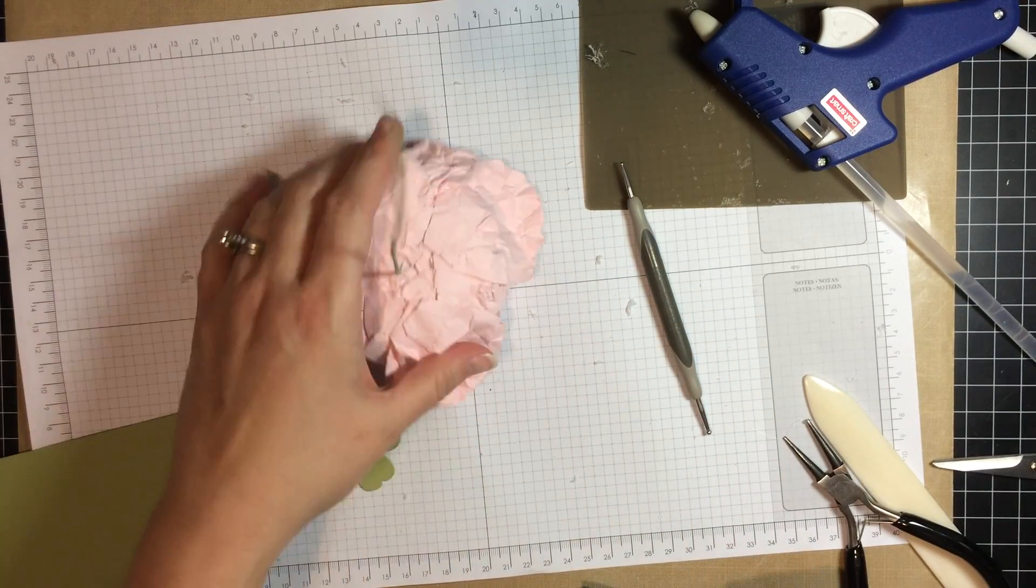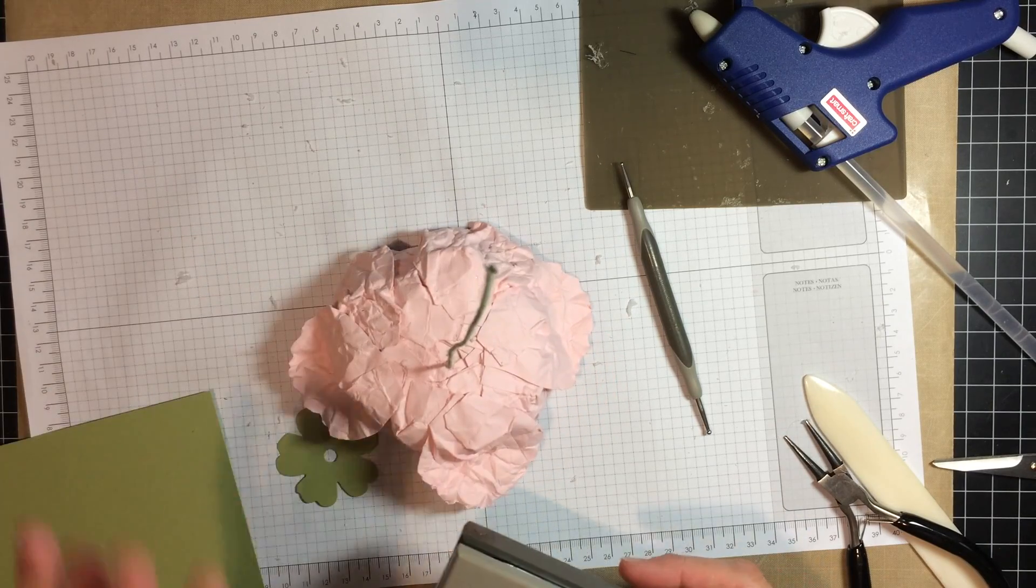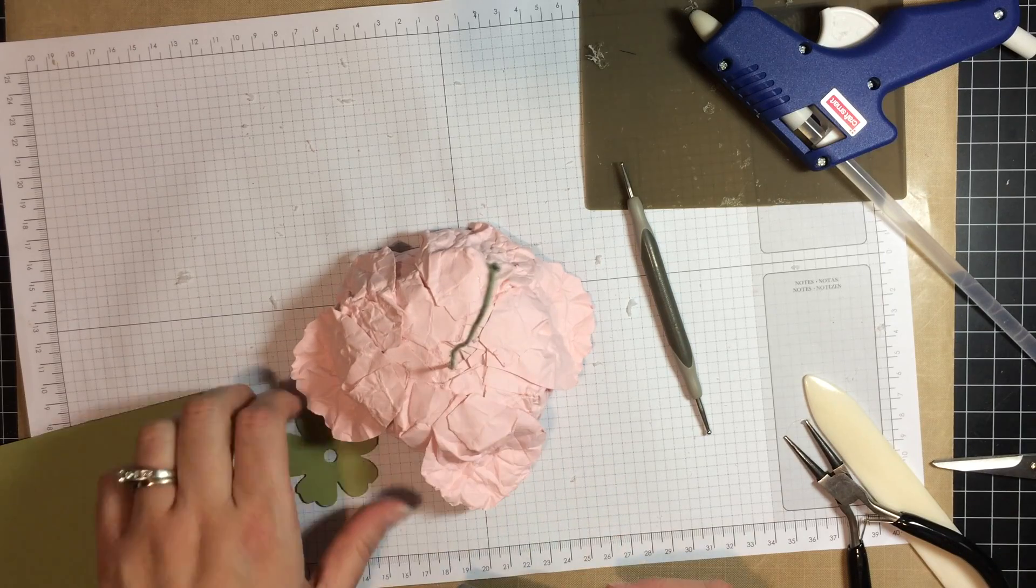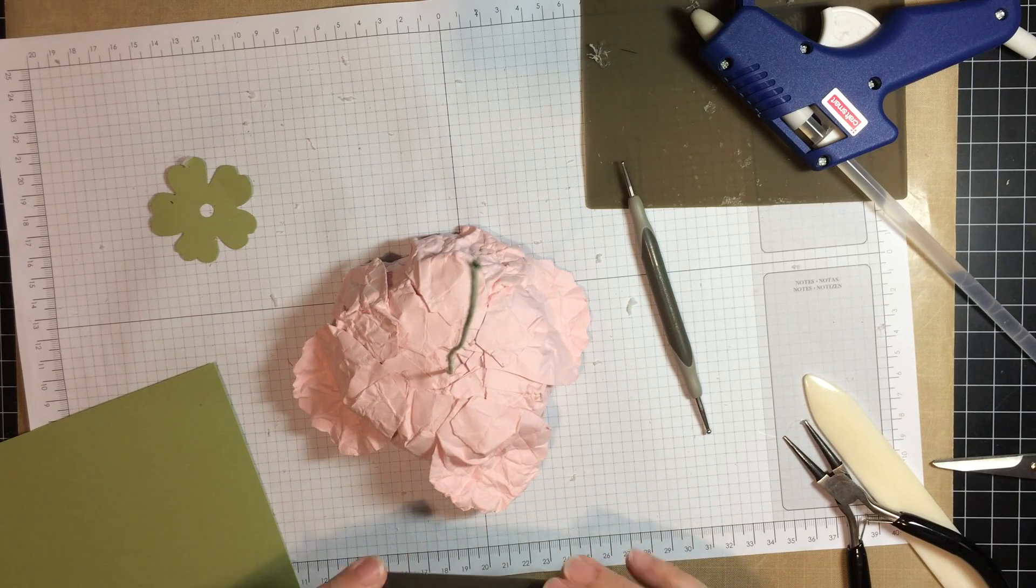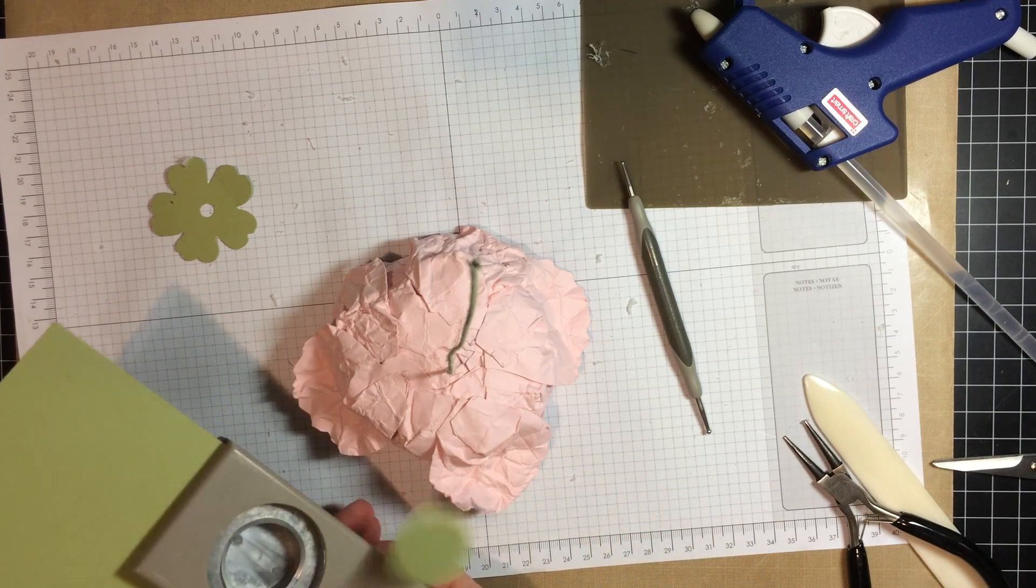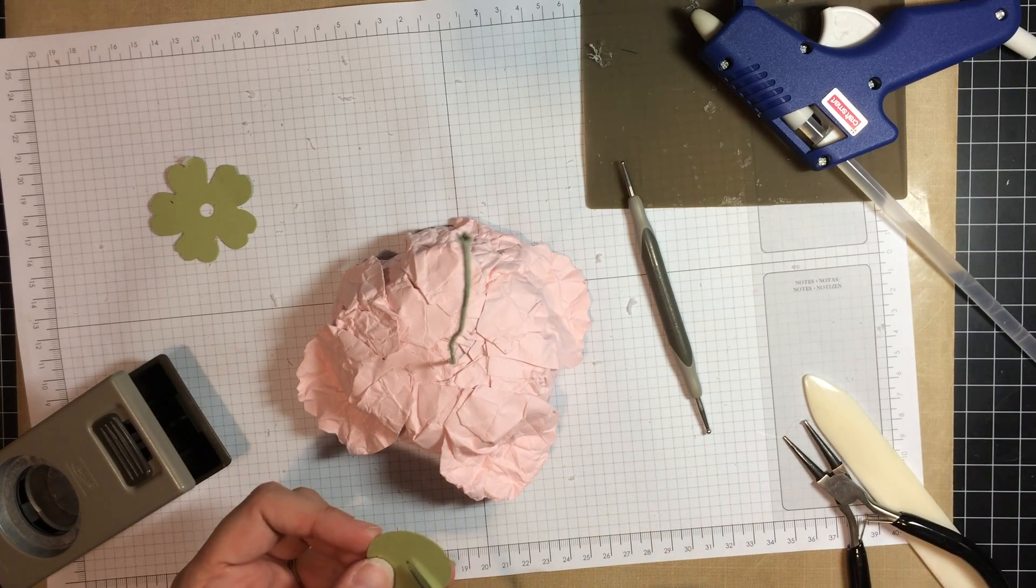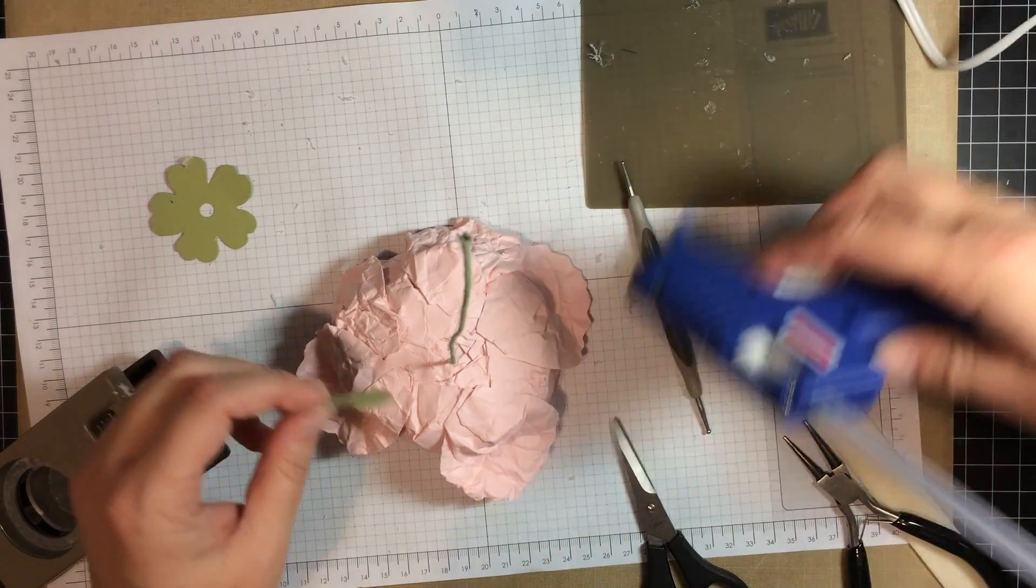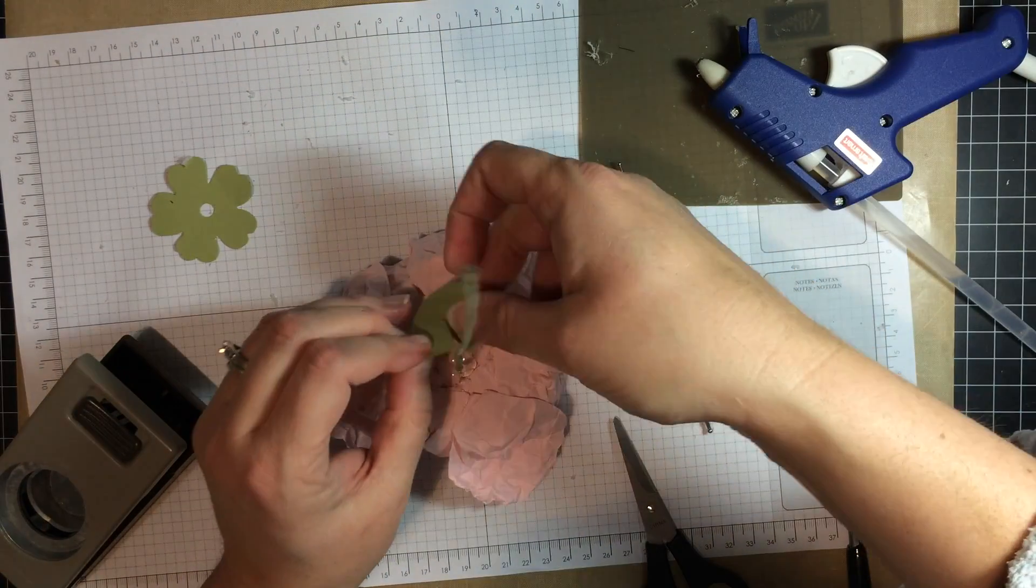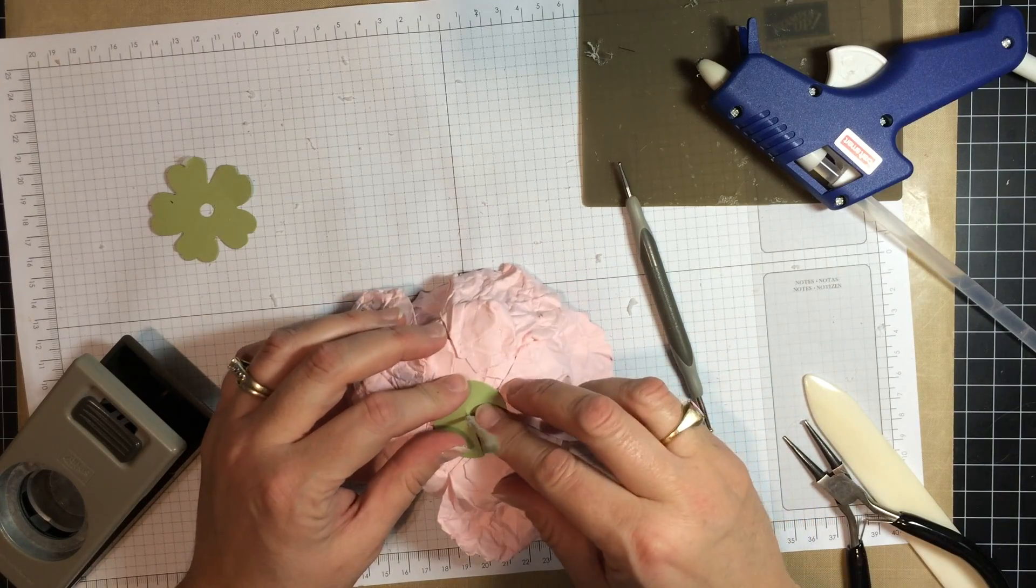Okay, to finish off the underside of your flower, you want to find a circle that is big enough to pretty well cover up the mess underneath there. I'm going to use the 1 3/4 inch and then I've got Pear Pizzazz. And we're going to, again, punch in the center, use the paper snip, and I'm going to put a little bit of glue on the bottom here around the circle. I'm going to place this on here and just slide it in.